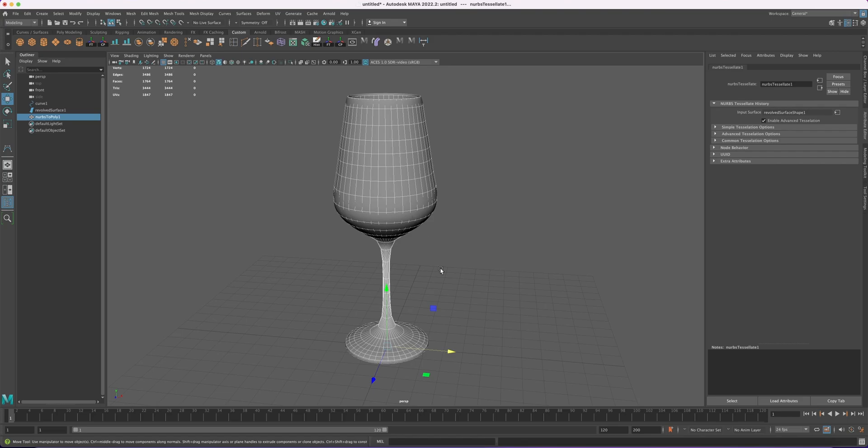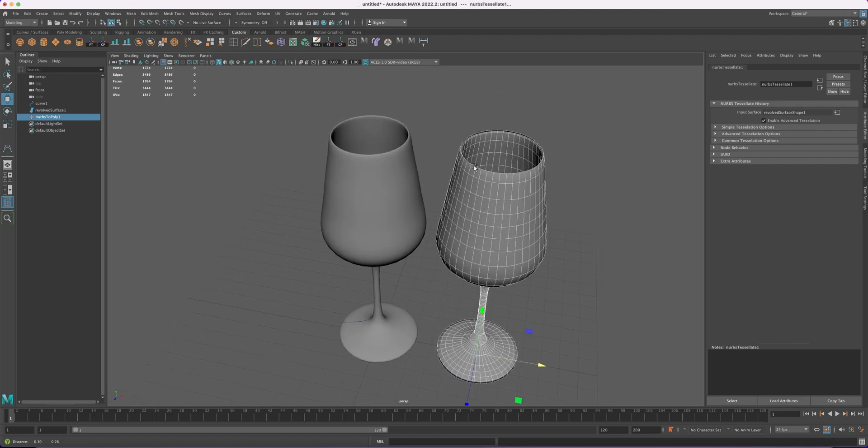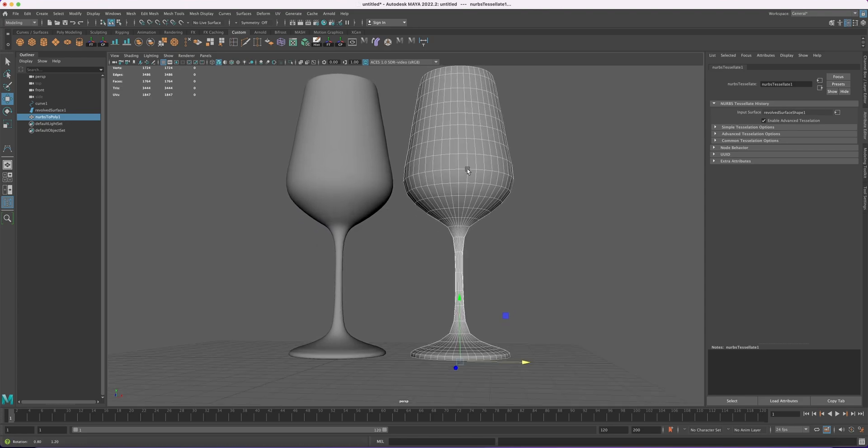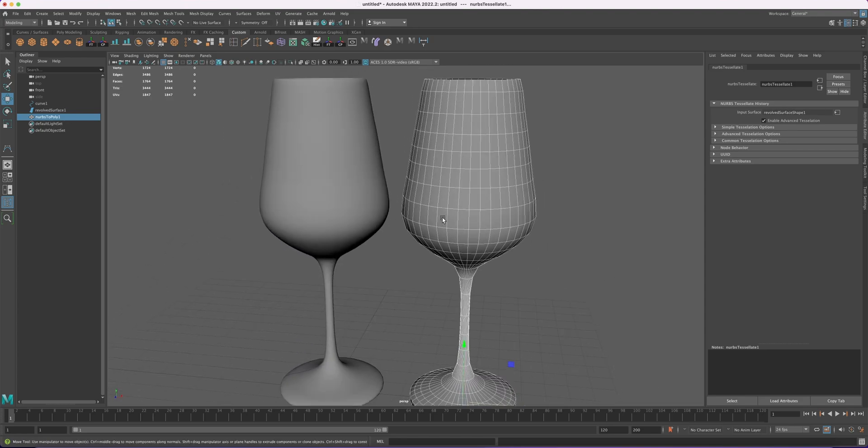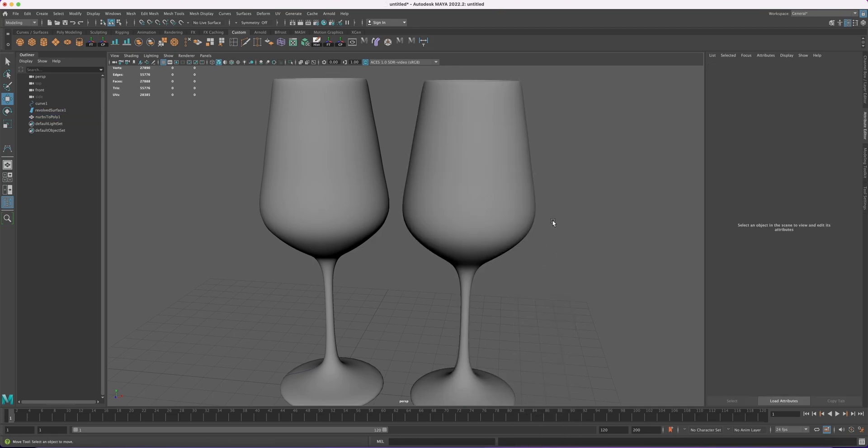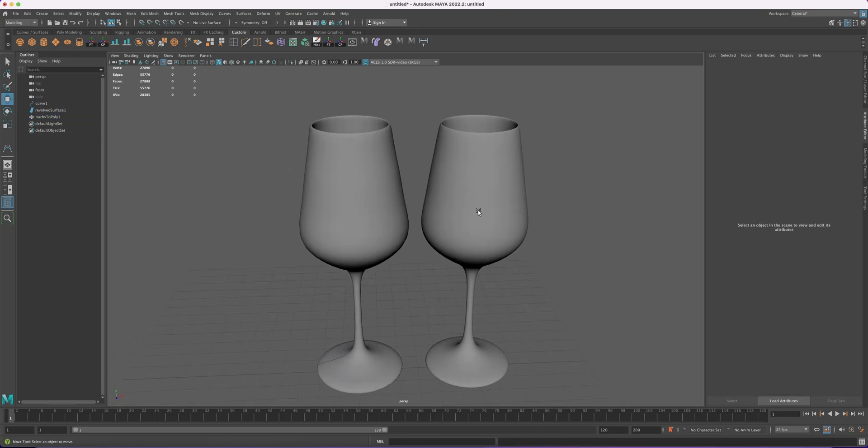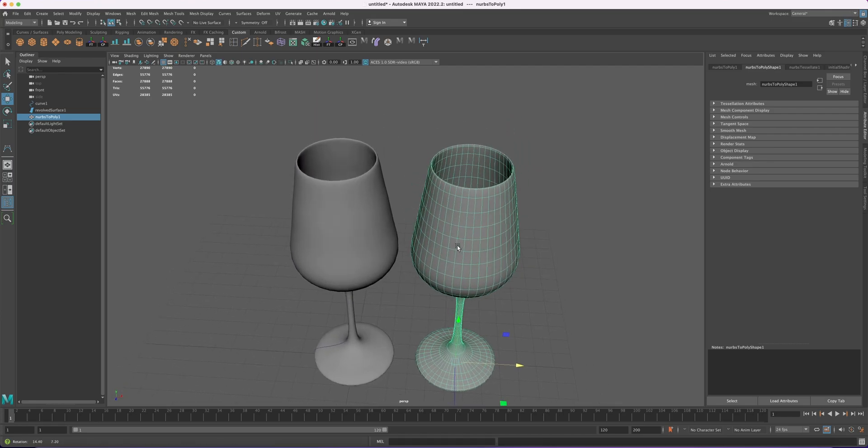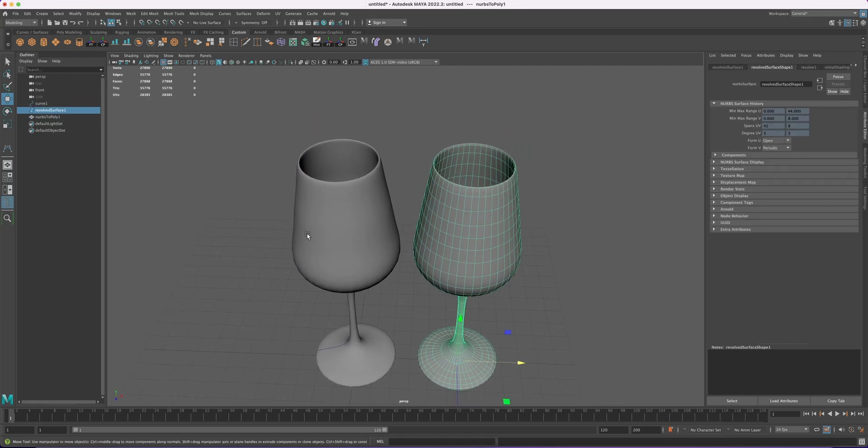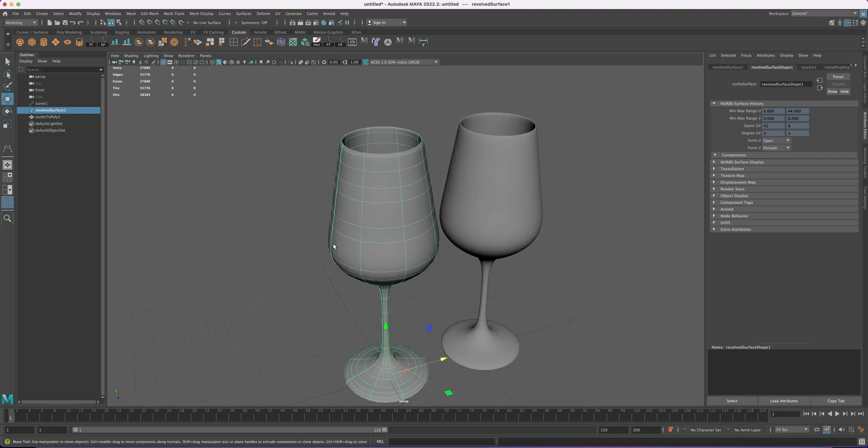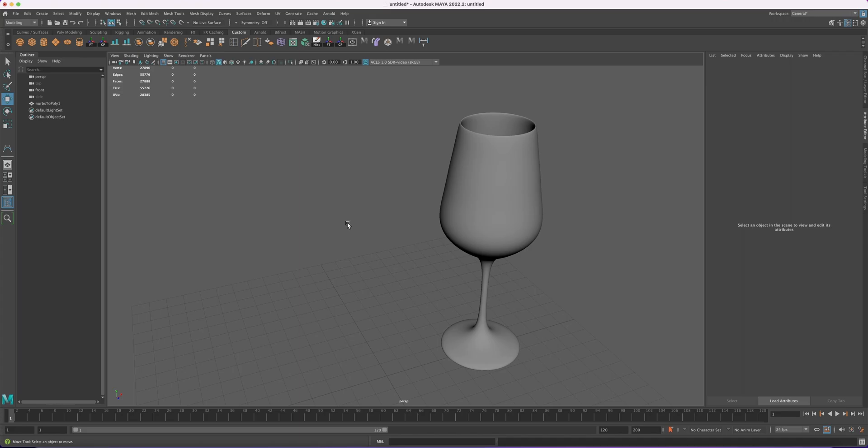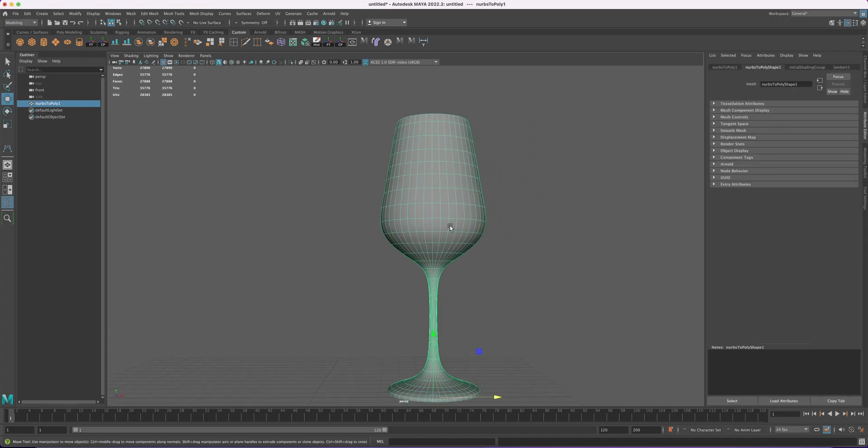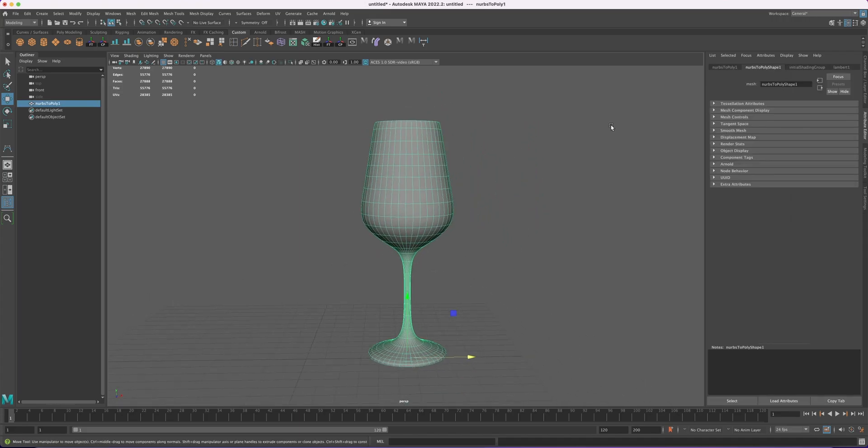And you can see our glass is formed there. So this is our glass. If you press the 3 key on your keyboard, you can see that it is looking smooth. The two glasses are looking identical. So we don't need this one anymore, we can just delete it. Also delete that curve. So this is our wine glass.